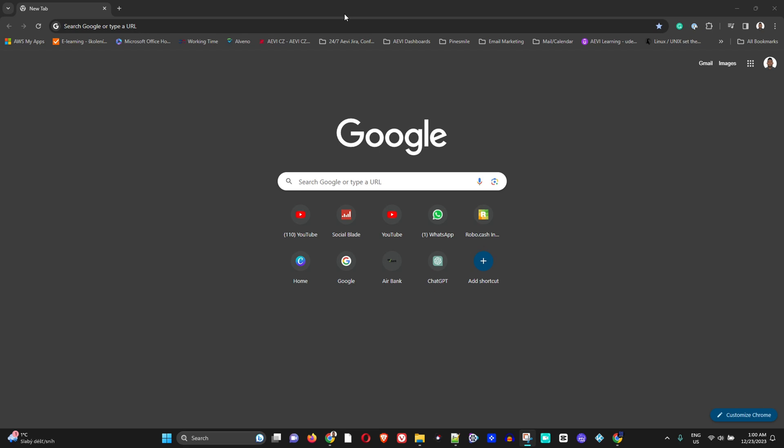Welcome back to the tutorial. In today's video I'm going to show you how to delete all bookmarks within your Google Chrome browser.